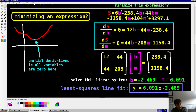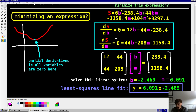Wherever the slope of the error sum of squares would be zero, that would be the minimum. If you take the partial derivatives of S with respect to b and m, and set them equal to zero, you get: 0 = 12b + 44m − 200, and 0 = 44b + 200m − 1000. You can solve this linear system in whatever way you want — I like matrices. Solving for b and m gives b = −2 and m = 6, so y = 6x − 2 — and that is in fact the line you see here.